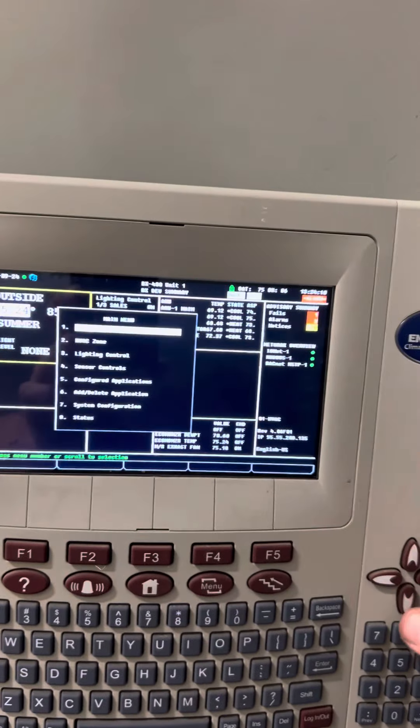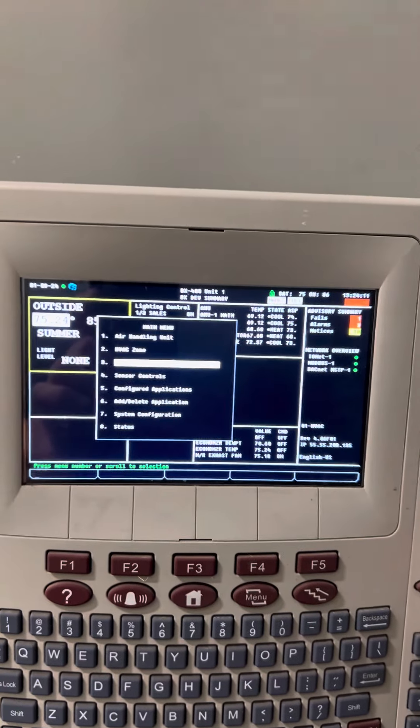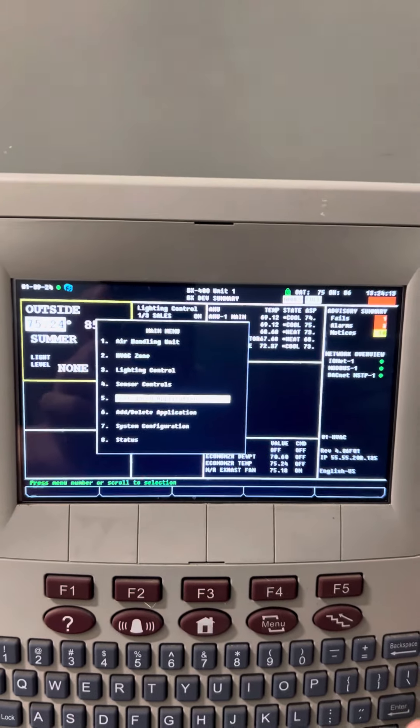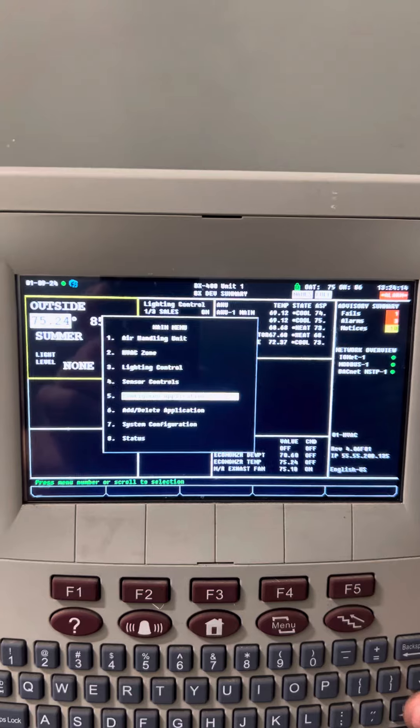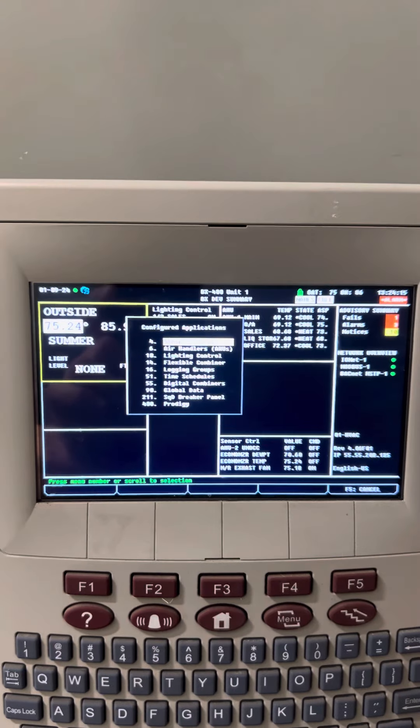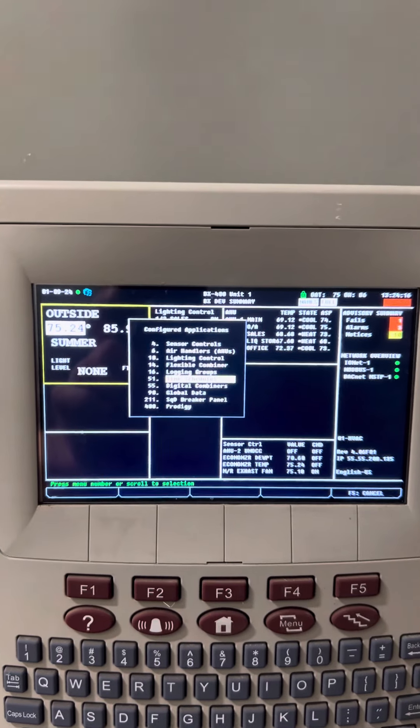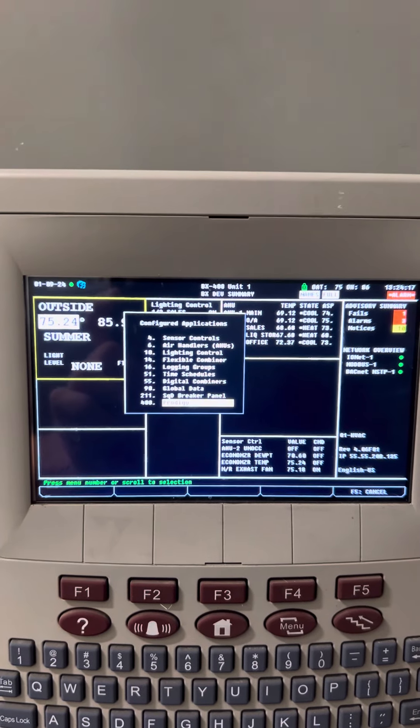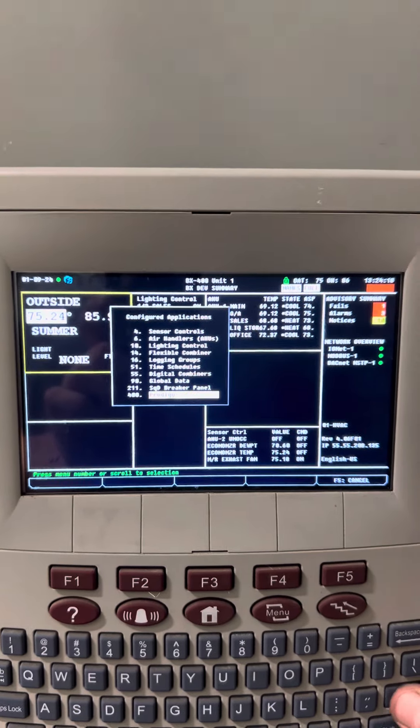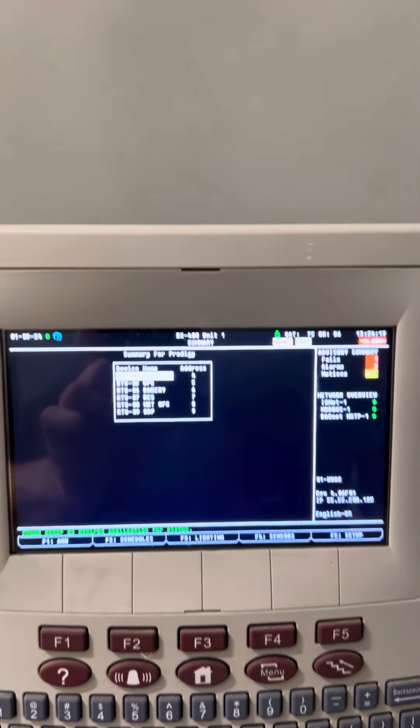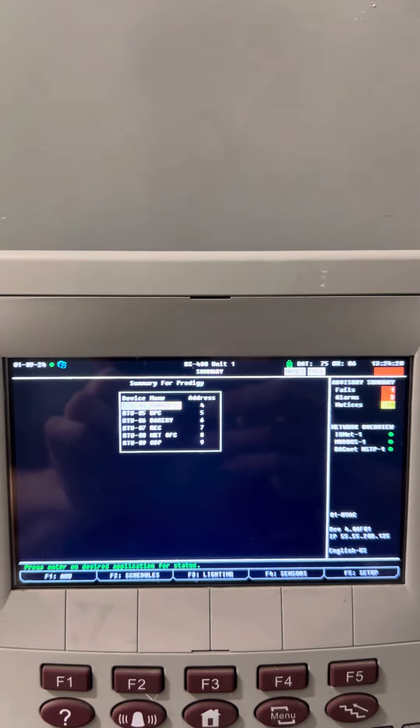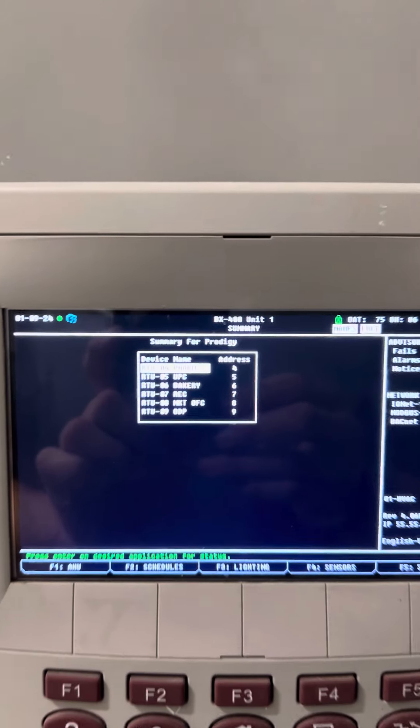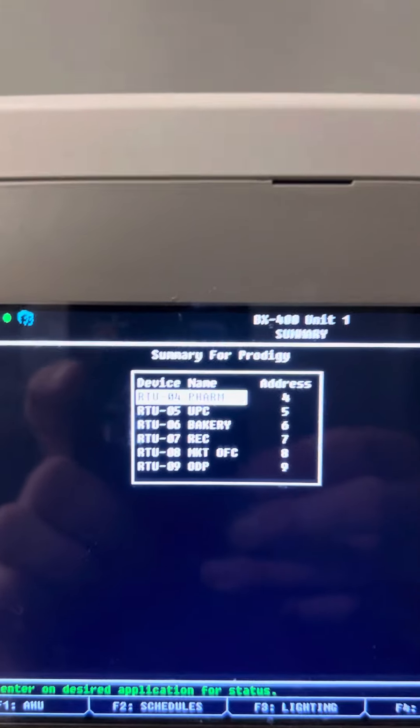So to get there, you're going to go menu, then configured applications. You're going to scroll down to where it says Prodigy at the bottom. Prodigy is there because all these Linux units have Prodigy control boards.